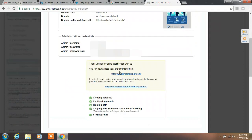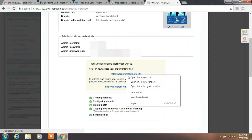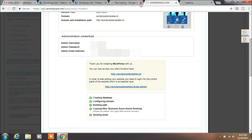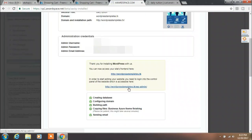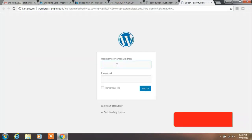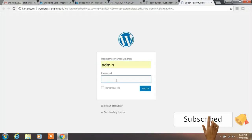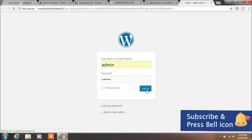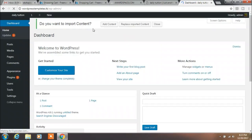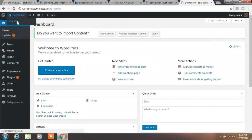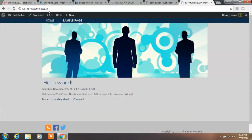Now click on Install Now. Your WordPress website is successfully installed. Here you can access your front-end website, and also access your WordPress login window from this link. Enter your WordPress username and password and click on Login. This is our website.